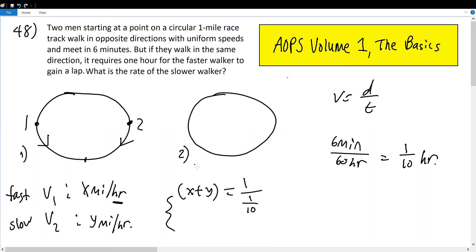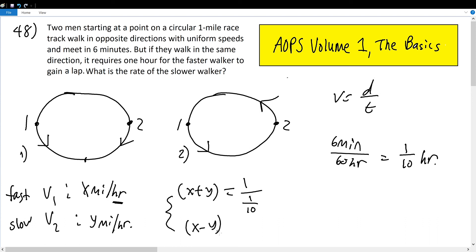For scenario two, if they walk in the same direction — say both counterclockwise — the faster person is rapidly gaining on the slower person. So the faster person is pulling away from the slower person at a rate of x minus y. This equals one mile divided by one hour, since it takes one hour for the faster person to gain a full lap. Our second equation is x minus y equals 1.